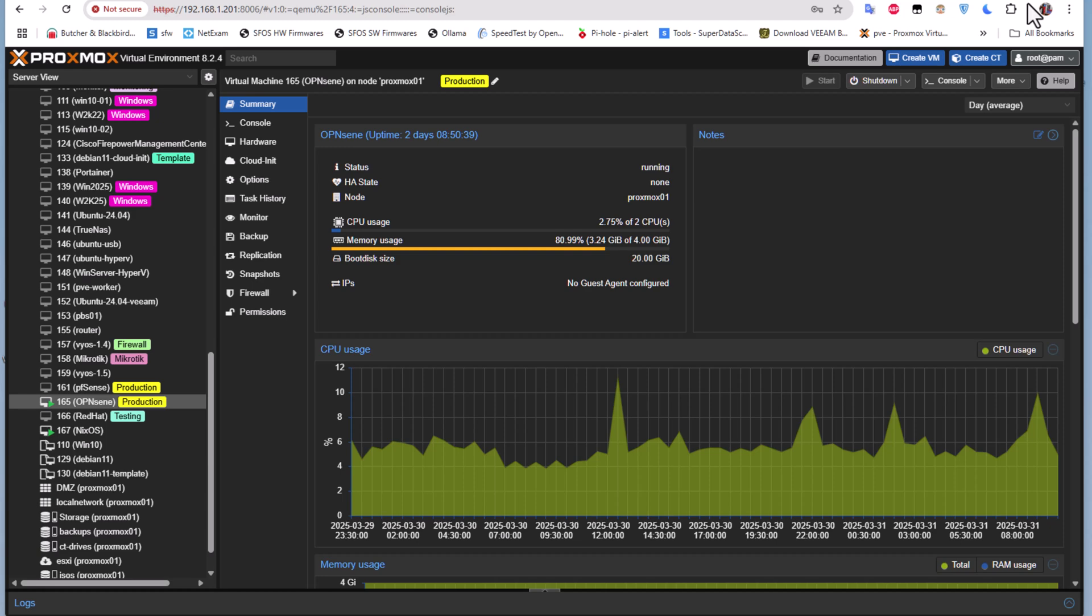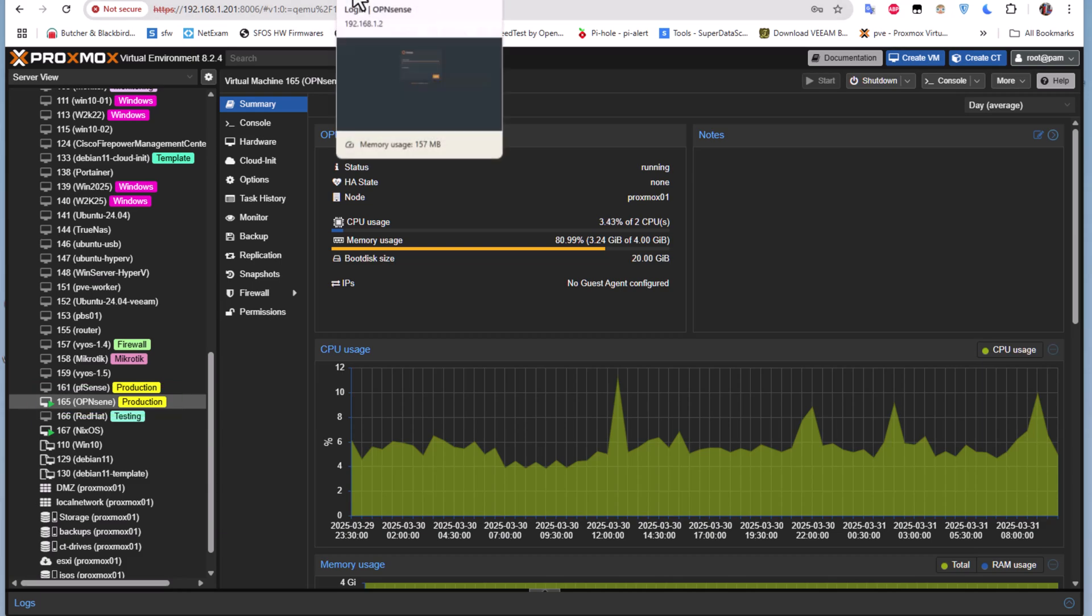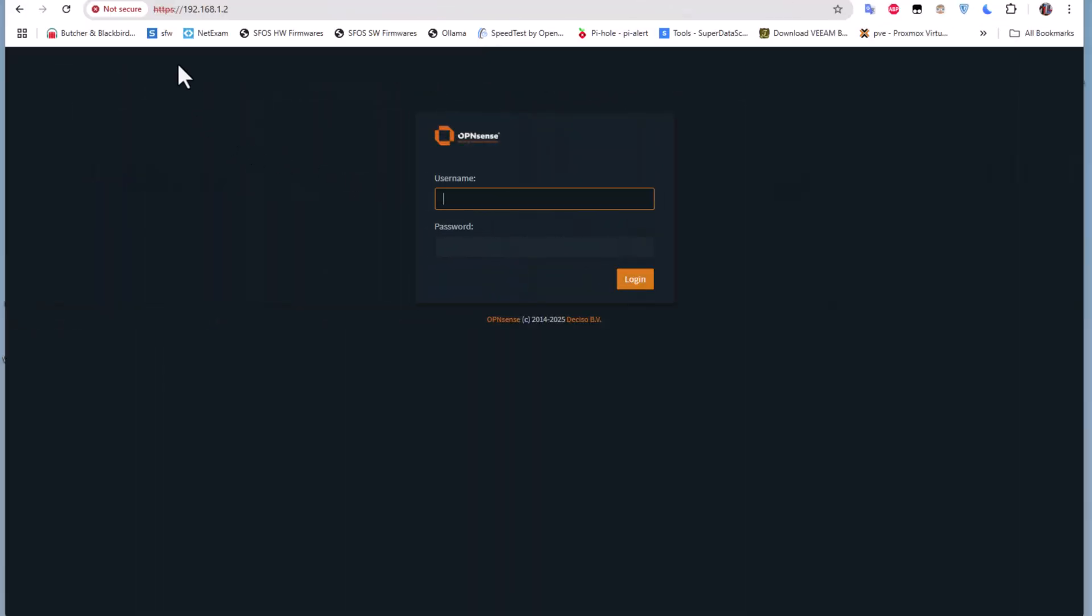As you have seen in my previous video, I showed you how to install OPNsense on Proxmox. As you can see here, it's running as a virtual machine on Proxmox, and I can access the web GUI through its LAN interface.